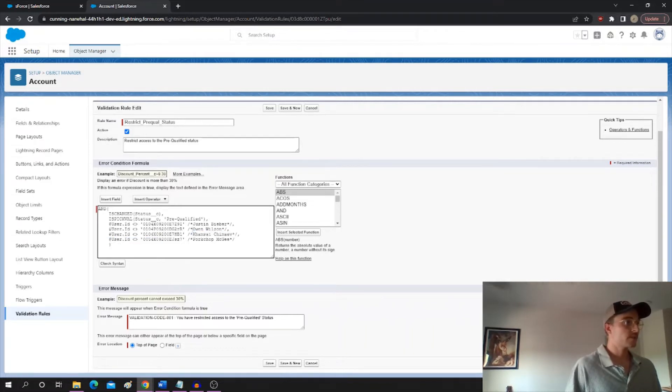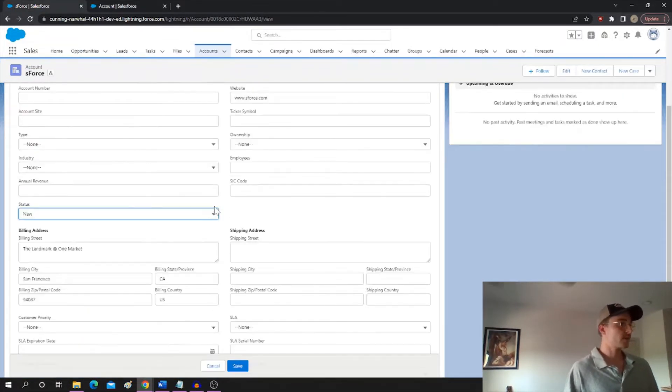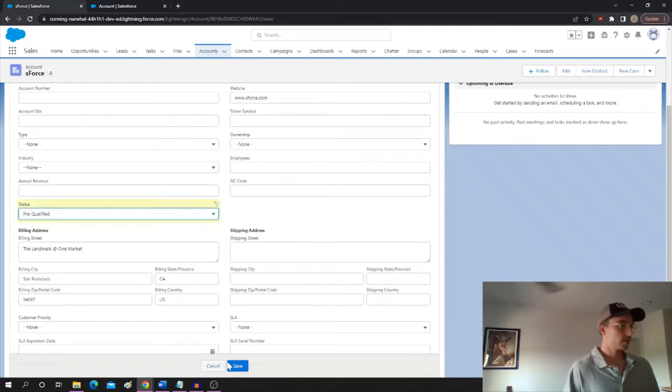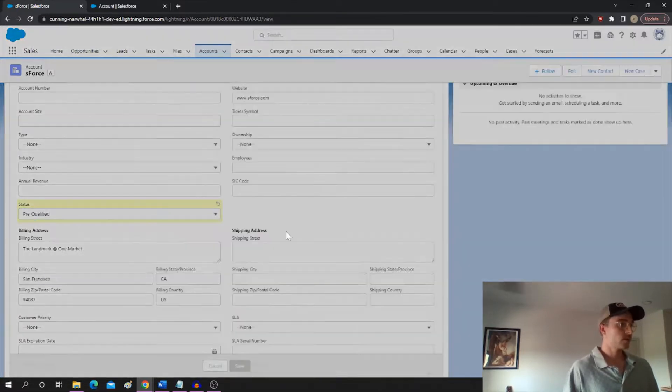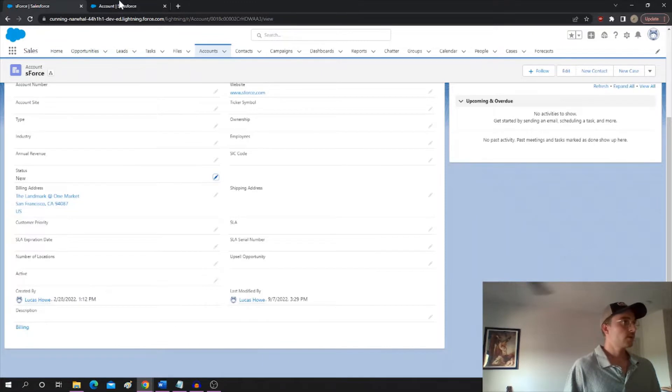So as you can see, I'm not listed here, so if I try to mark the pre-qualified status right now, we're going to hit the validation. No, right.